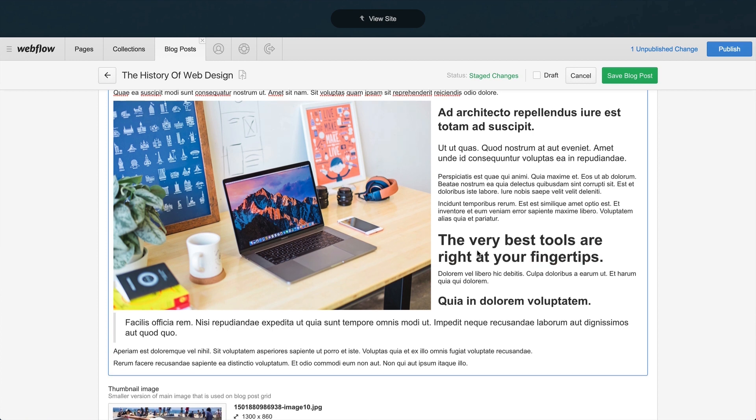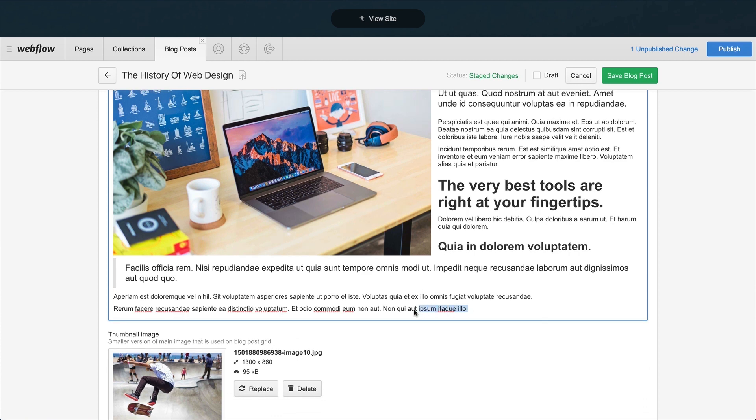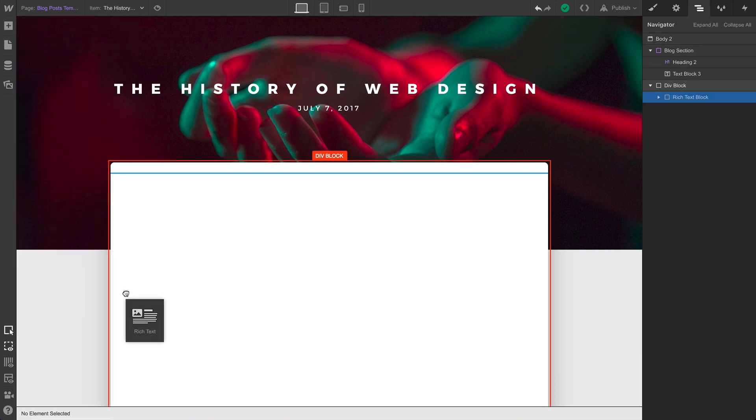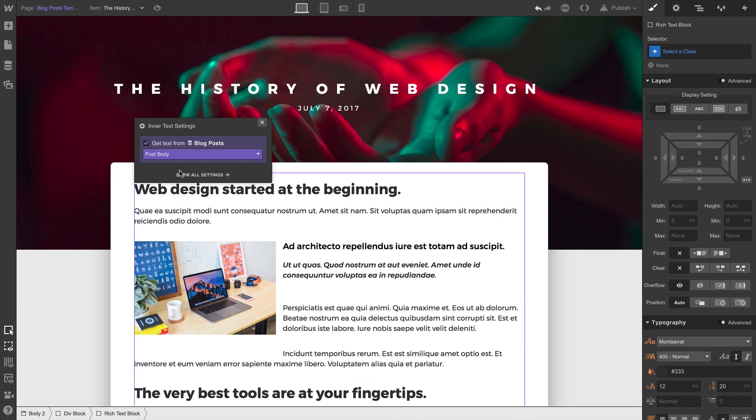So the goal, or the question, becomes this. How do we have a rich text element in our project, get the rich text content from our collection? Well, we drag a rich text element into our project. And we get the rich text content from our collection.